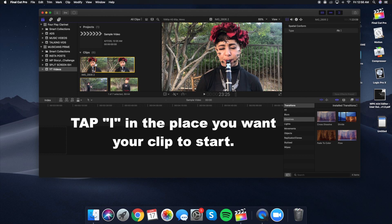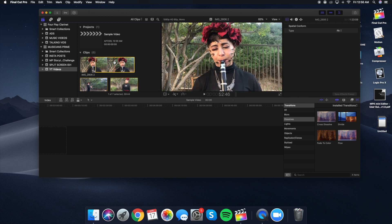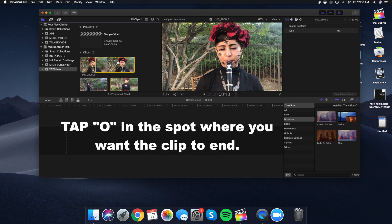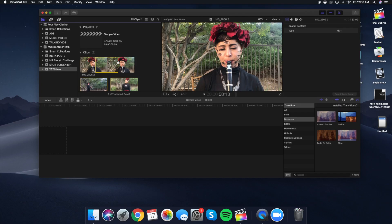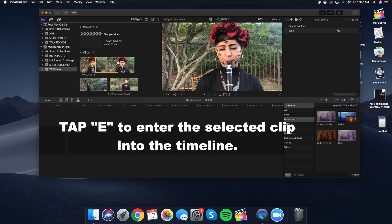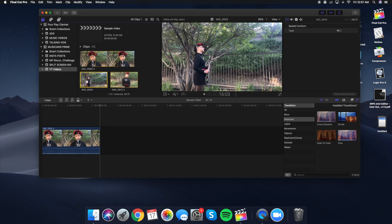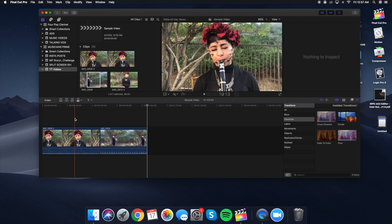To set where the clip ends, tap the letter O — that tells the software where you want the clip to end. To enter it into the timeline, press the letter E. When you type E, that puts the clip at the end of the timeline. So say I want to put in a whole clip — I type I for the beginning of the range and O at the end, and when I press E, notice how the clip goes to the end of the timeline as opposed to the beginning where I had the first clip.